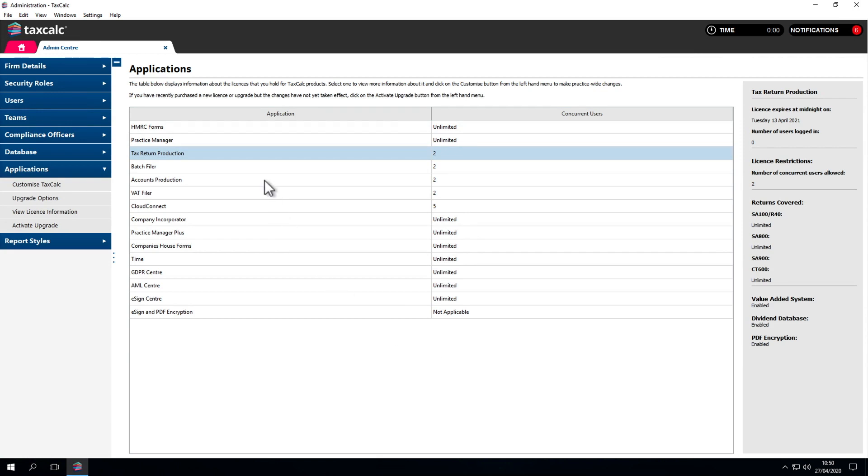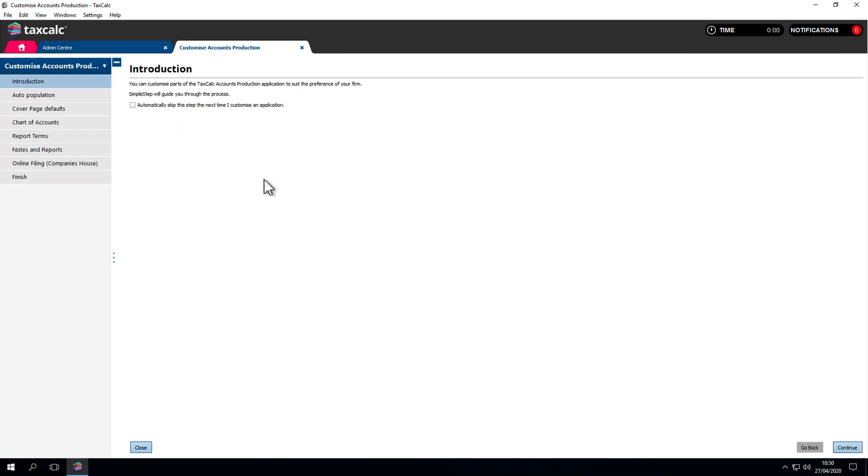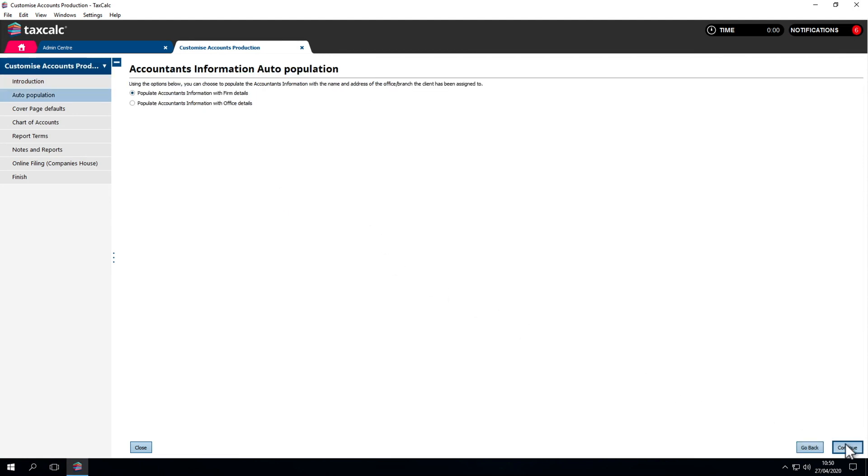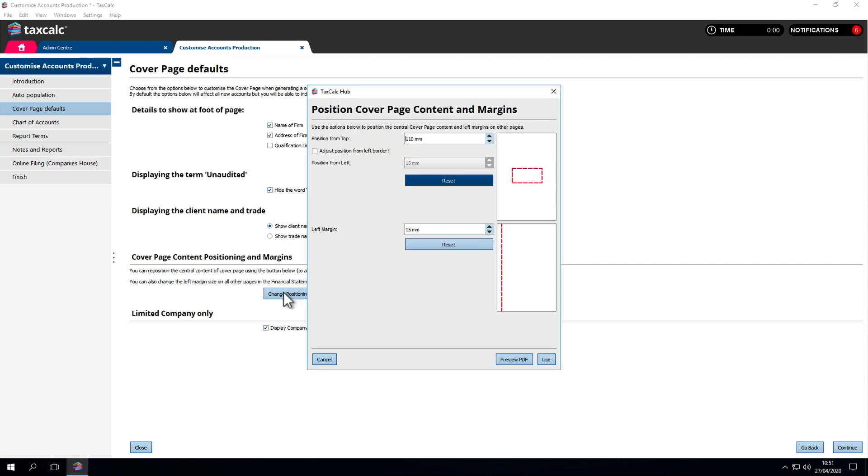Now we'll look at Accounts Production and the options here. Most of this is setting default standards and formats for the accounts production reports. Auto Population allows you to choose which accountants information is to be displayed. Then there are options for firm details, whether the word unaudited will be shown in the accounts, the positioning of the initial box on the cover page, and margin sizes. If these accounts are being bound, we may want to indent the margin a little more.